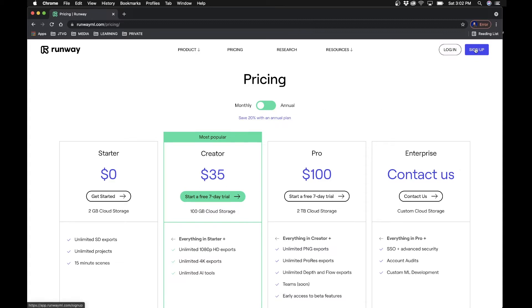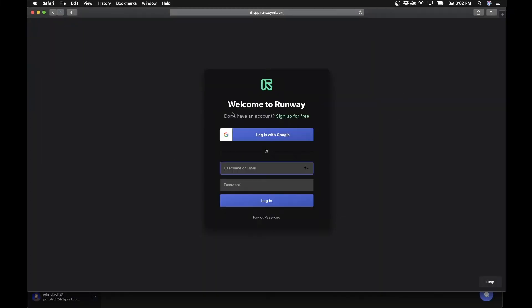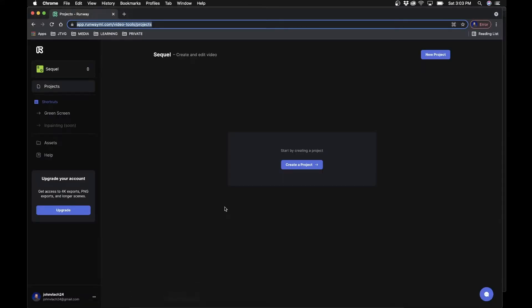To sign up, just click the sign-up button in the top right corner. You'll have a few different options — since I already made an account I just signed in with Google, so you can feel free to do that, or you can make a username, email, and password and log in that way. Once you log in you'll see something like this.